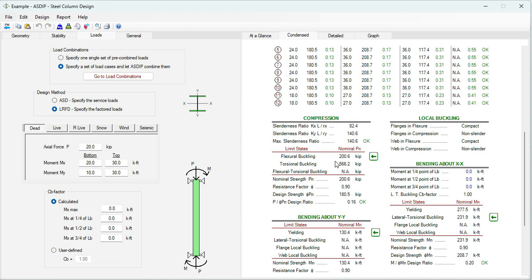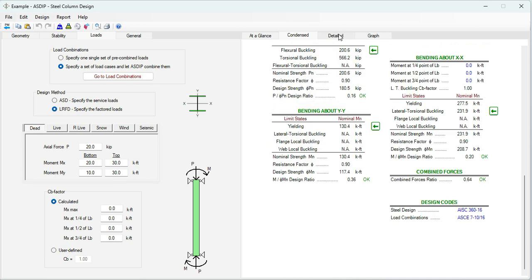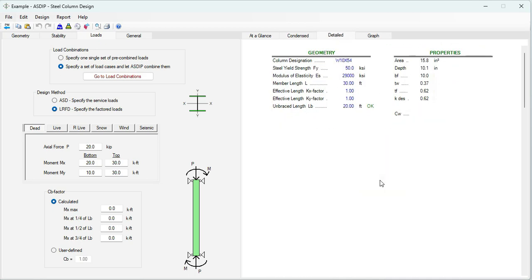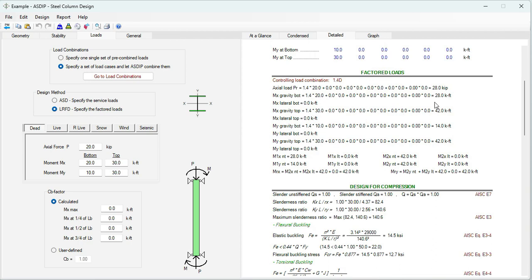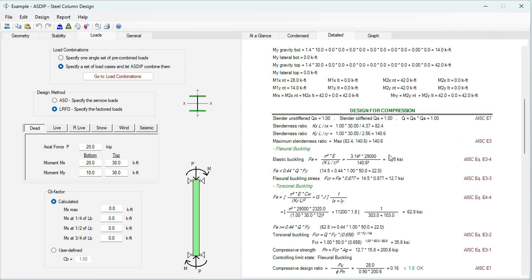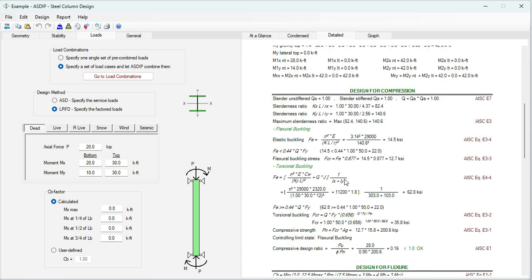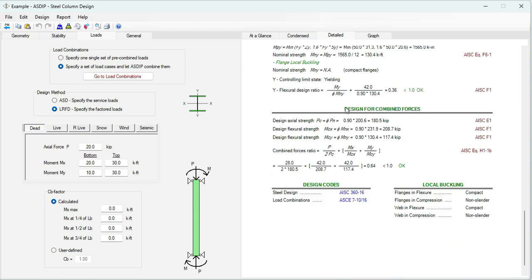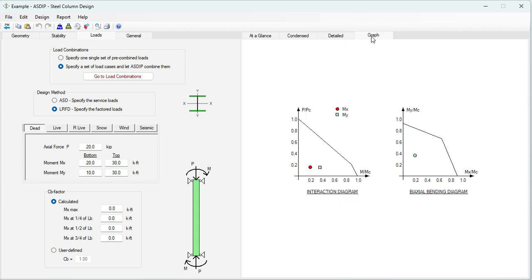In the condensed tab, you see all column strength per load combination: compression analysis, local buckling, bending about X and bending about Y, and finally combined stresses. The detail tab shows factored loads, design for compression with exposed formulas and references to the AISC code, design for flexure, and design for combined forces. Graphically, the program shows the interaction diagram (axial versus moment) and the biaxial bending diagram (moment in Y versus moment in X).